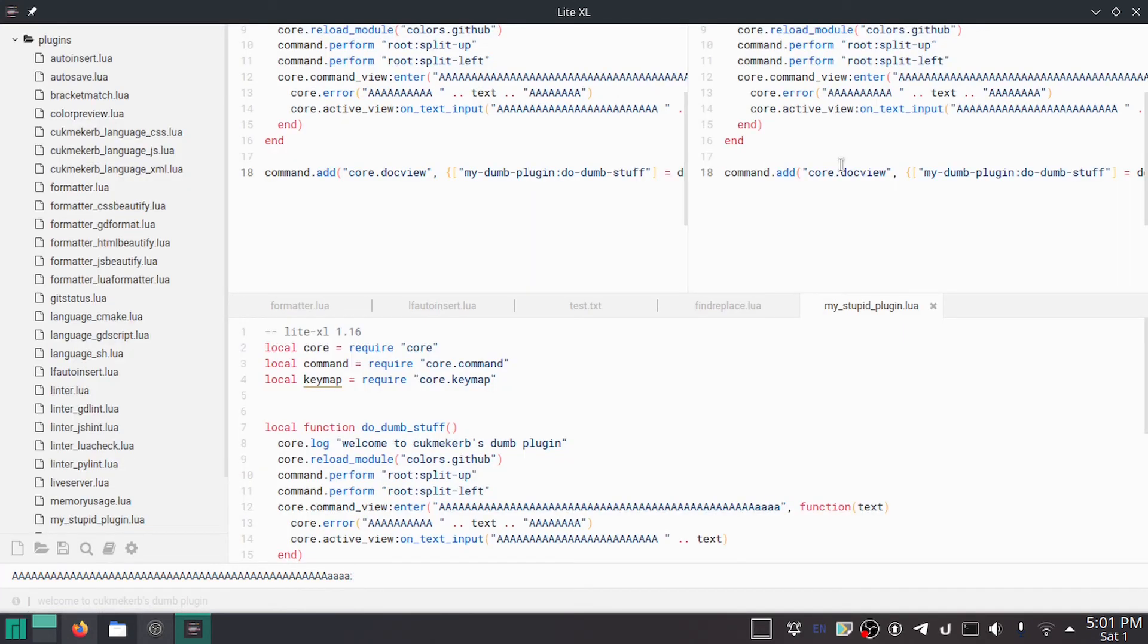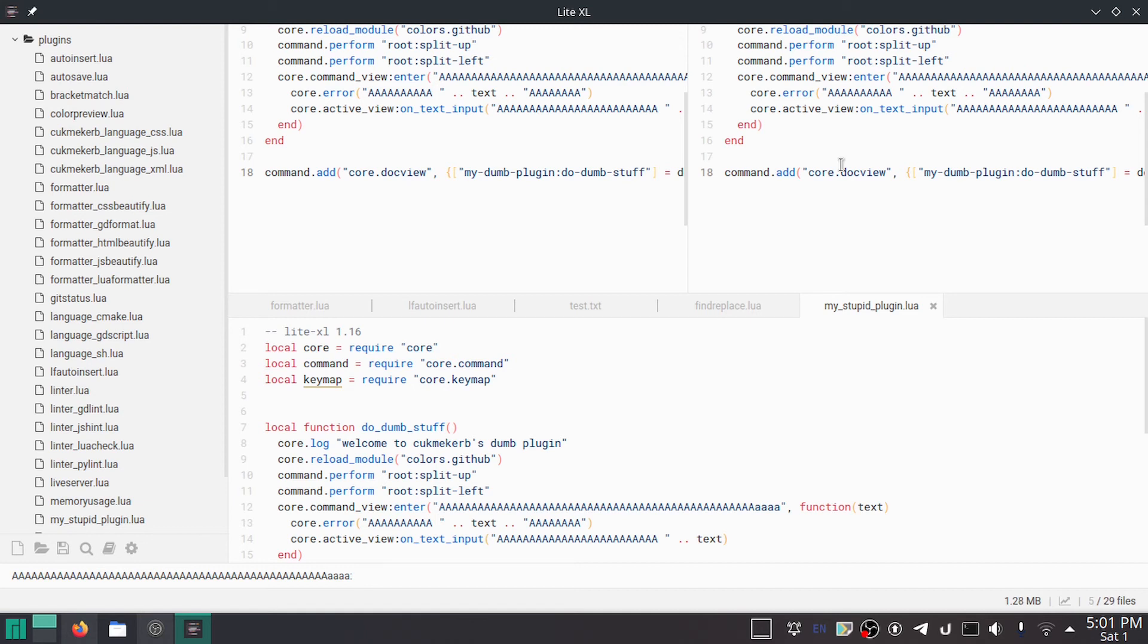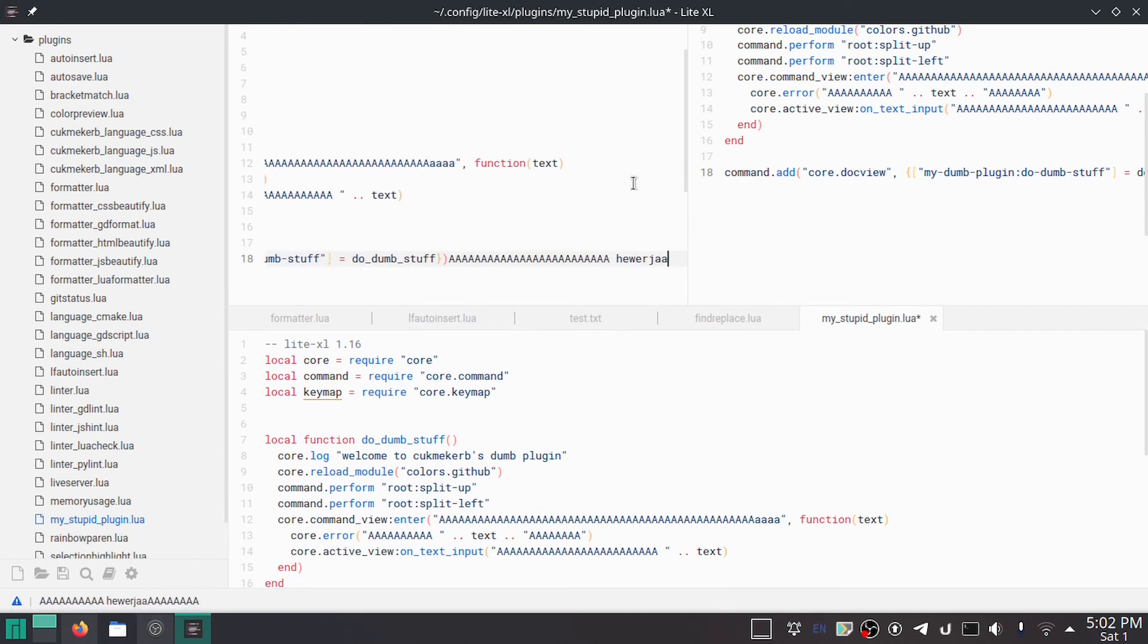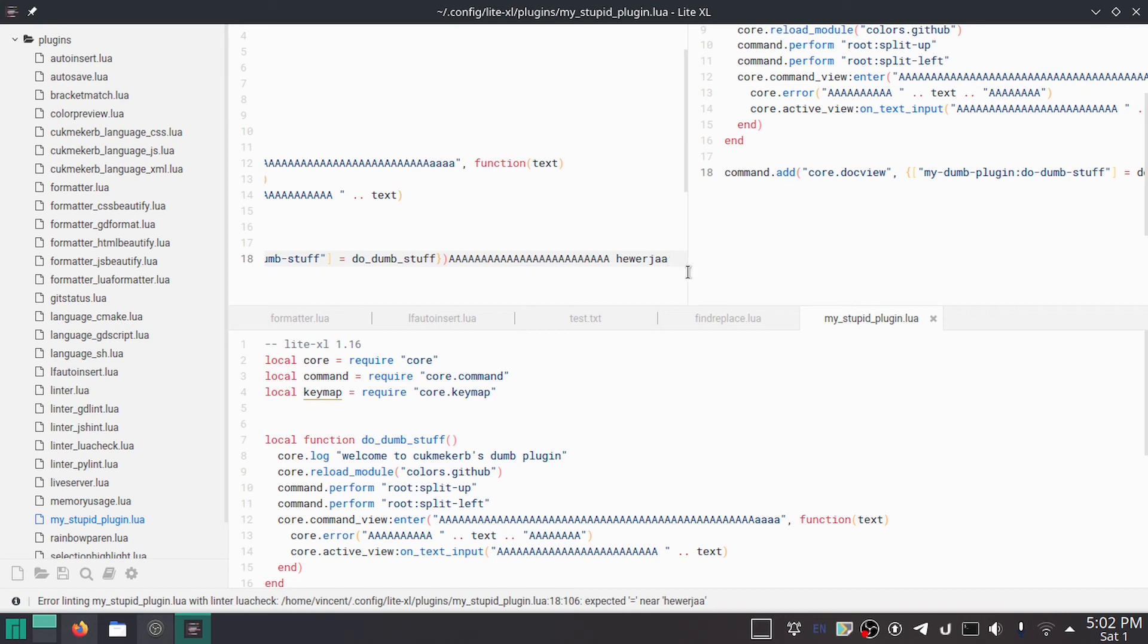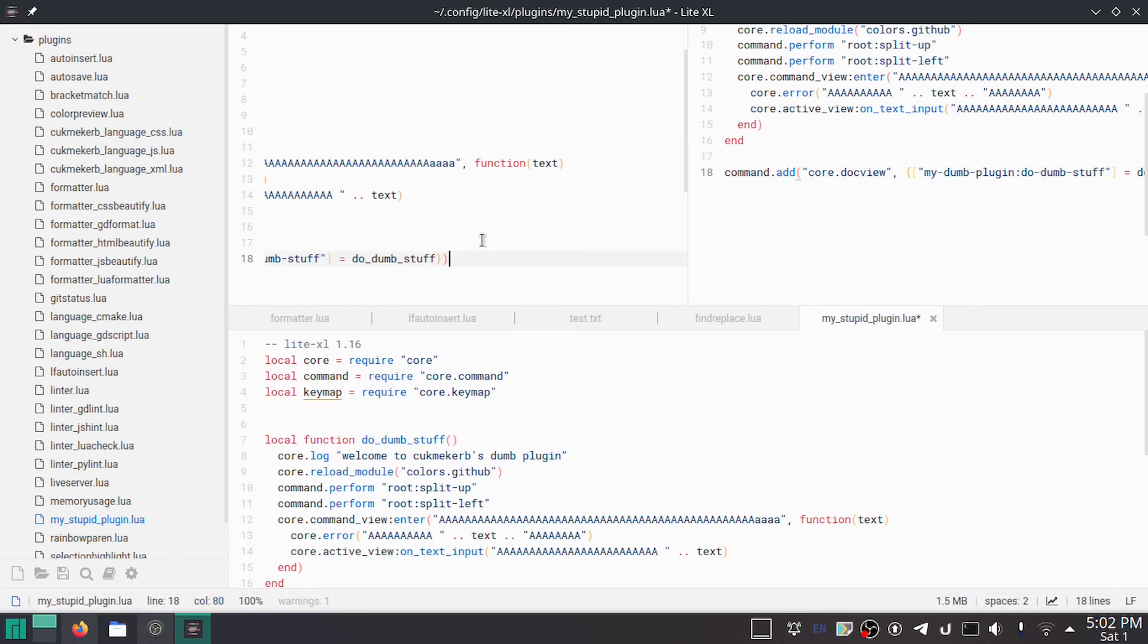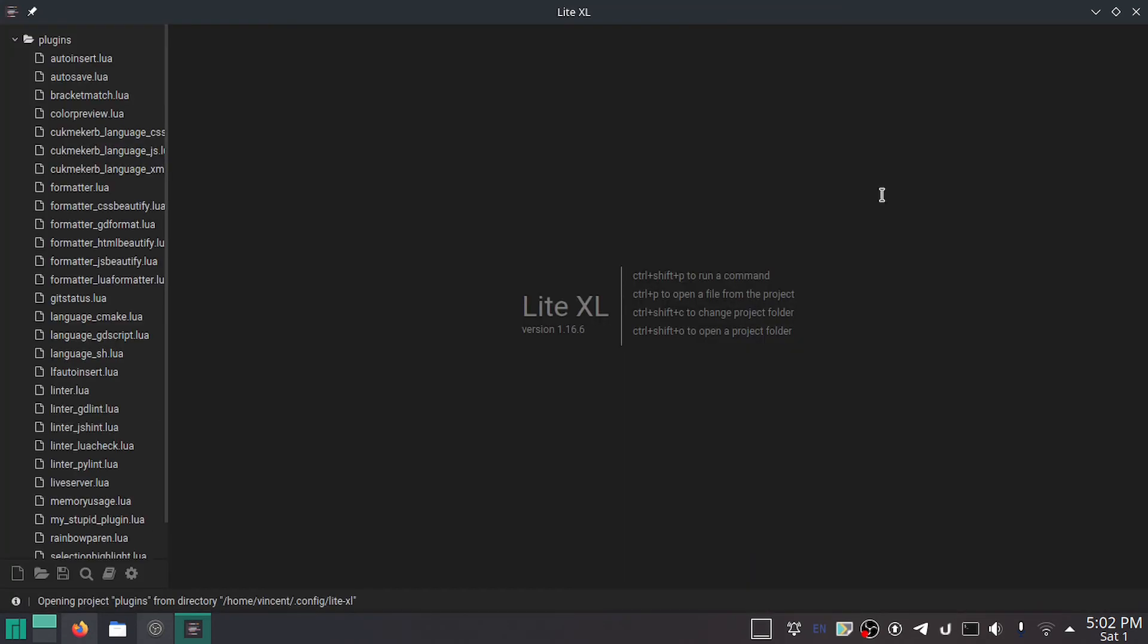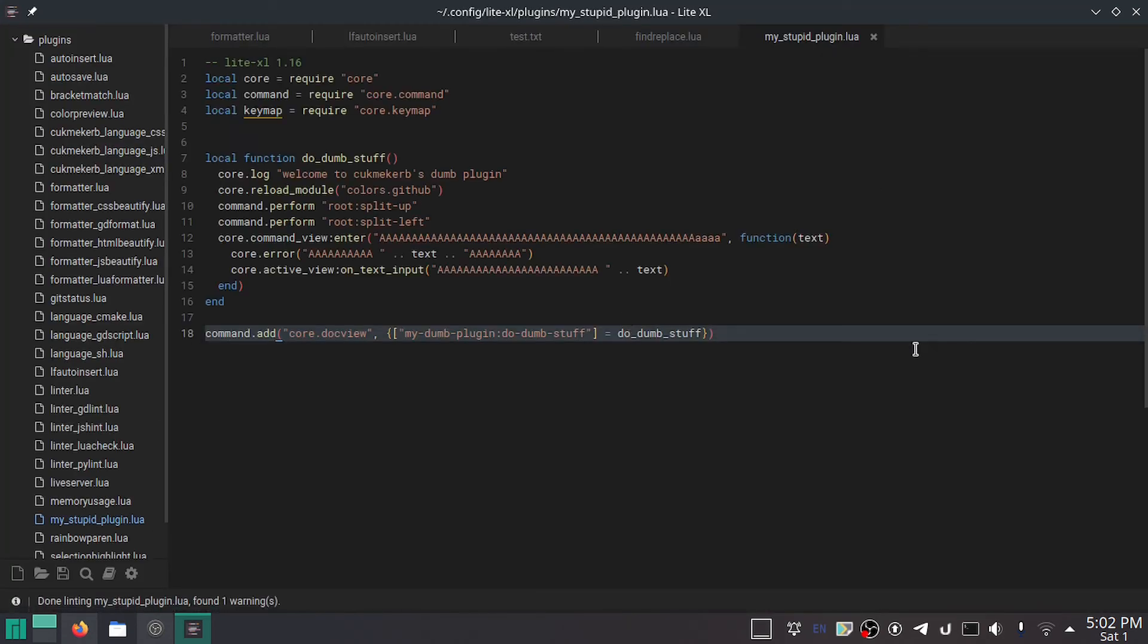Then, now we can search for my dumb plugin, do dumb stuff. Press Enter, and... Oh, no! It's Light Mode. Not that kind of light. The other kind of light. The Blinding Mode. And, it's asking us for input, as per what's right here. I'm going to be like, blah, blah, blah, blah. And, as you can see, it adds it into the text box. I don't want that. Go away. So, I'm going to close all these, and I'm going to reload my workspace in dark mode.